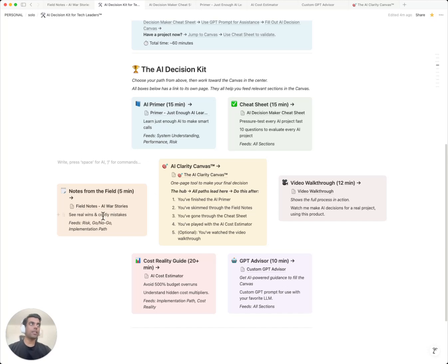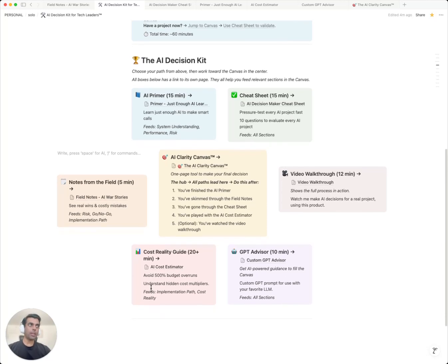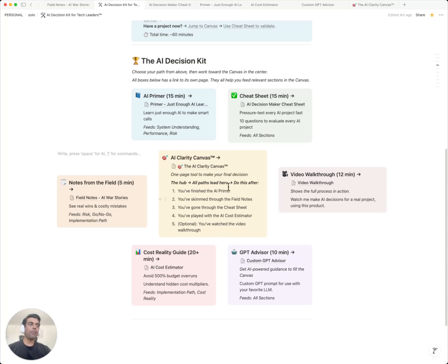Field notes: 10 AI disasters with the exact lessons learned so you don't repeat them. A cheat sheet: 10 questions that expose vendor BS and hidden costs in under 15 minutes. Cost estimator: see the full price, not just what vendors will tell you. A custom GPT that will act as your AI advisor, walking you through every decision for an AI project. And finally, the AI clarity canvas. Everything feeds into this canvas. This is your one-page decision framework that forces clarity before commitment.